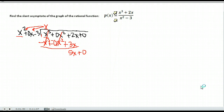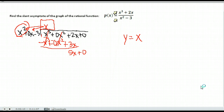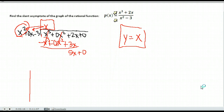Bring down the next number. At this point in long division, x squared cannot go into 5x because it is larger in degree, so this would be our remainder. When you're finding the slant asymptote, you do not include the remainder. So my slant asymptote is going to be the line y equals x. If you wanted to put that on the graph, we would graph the line y equals x — a line that goes through (0,0) and has a slope of 1. So this is my slant asymptote.